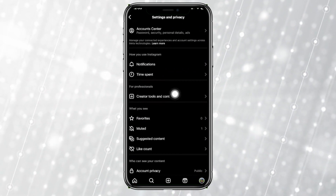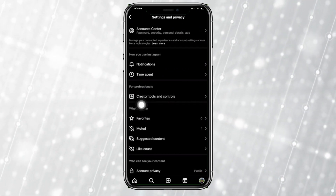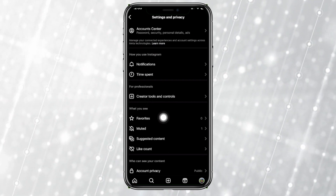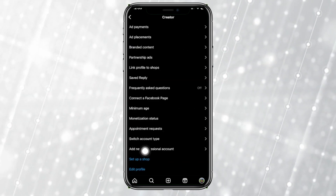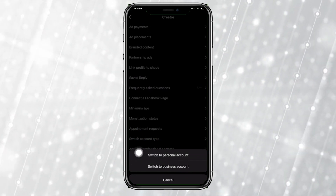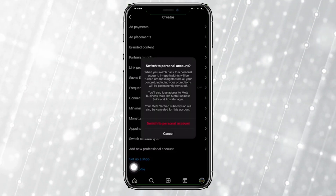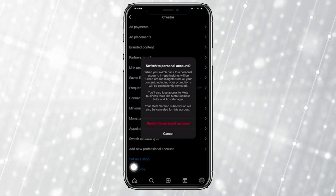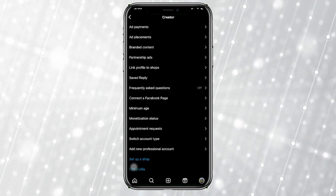Scroll to the bottom until you see the option called Creator Tools and Controls — if you are on a creator account, this is what you should see. Tap on it, then tap on Switch Account Type, and then switch back to a personal account.